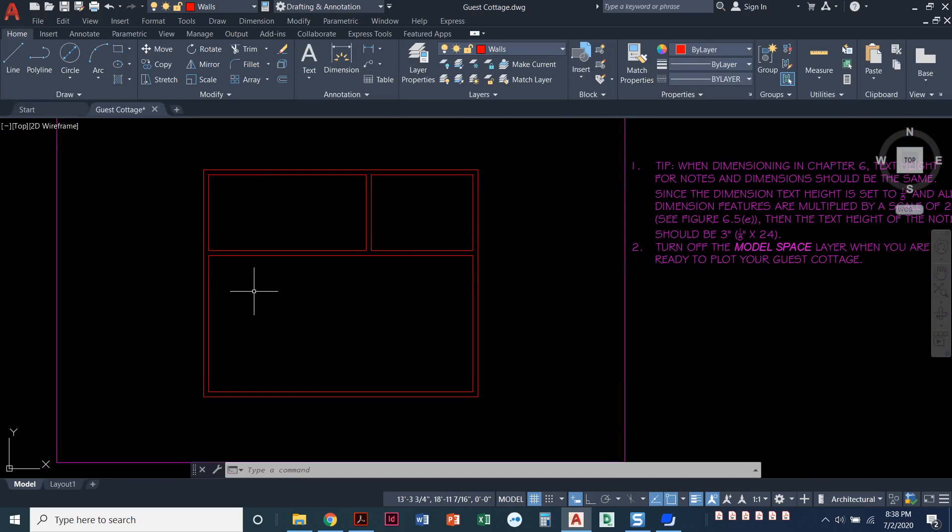So let's move on. In the next video, I'll show you how we can find our door and window openings using again, the offset command.